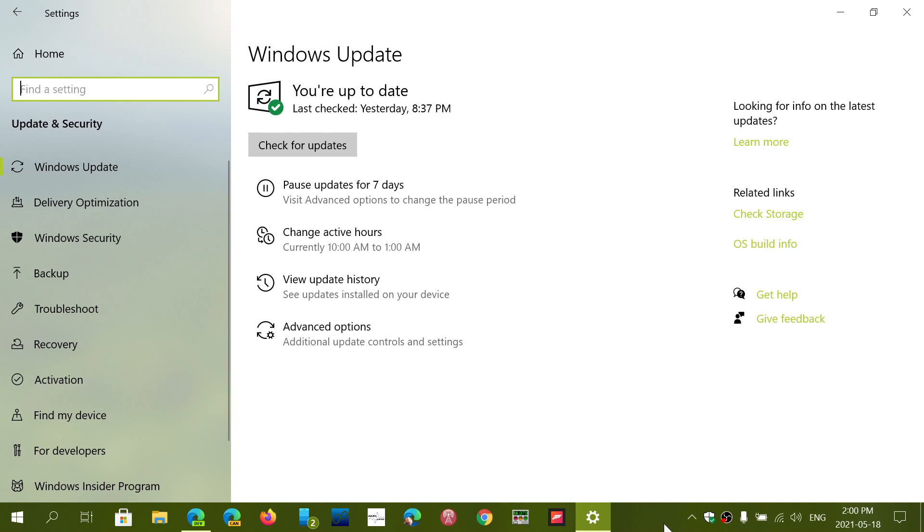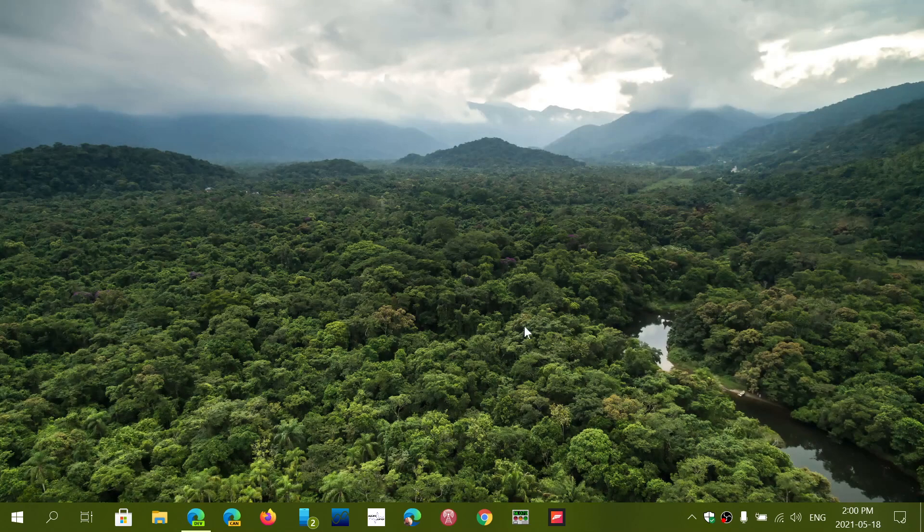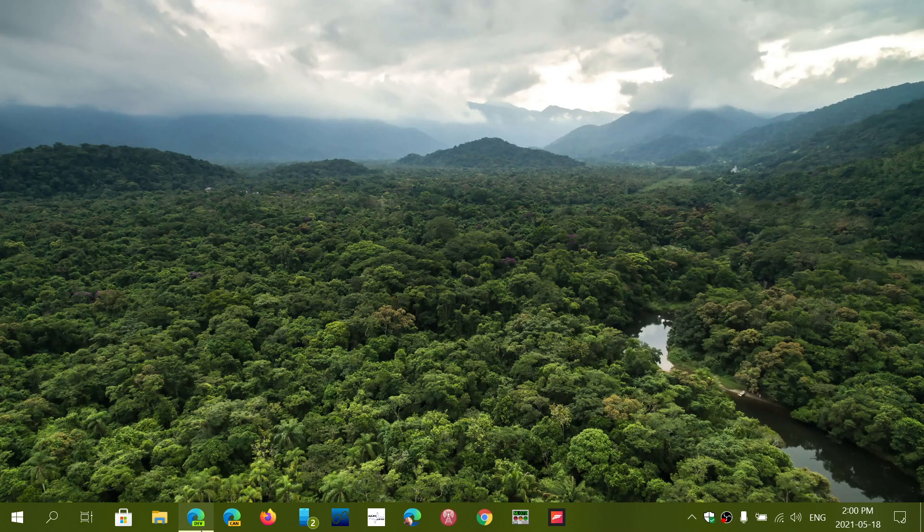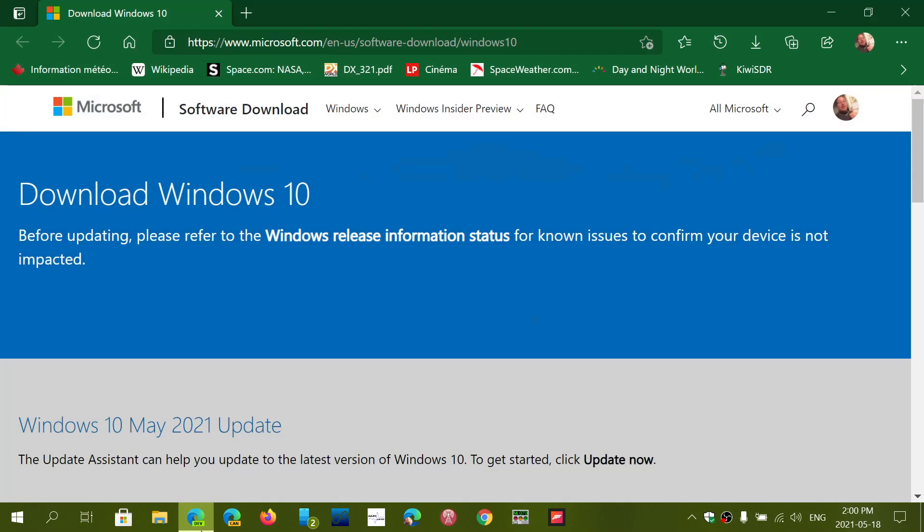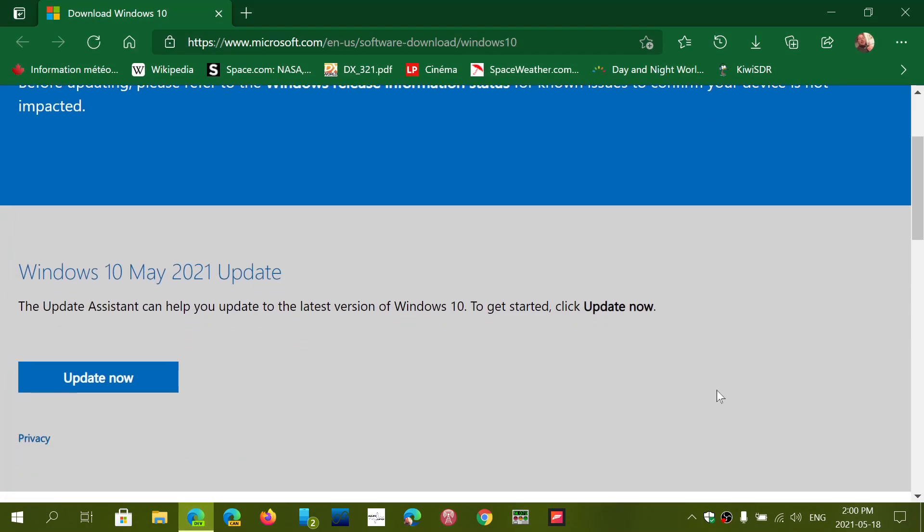The media creation tool page and the download of the image of Windows 10 has been updated. You now go to this page that I'll post a link in the description below the video.